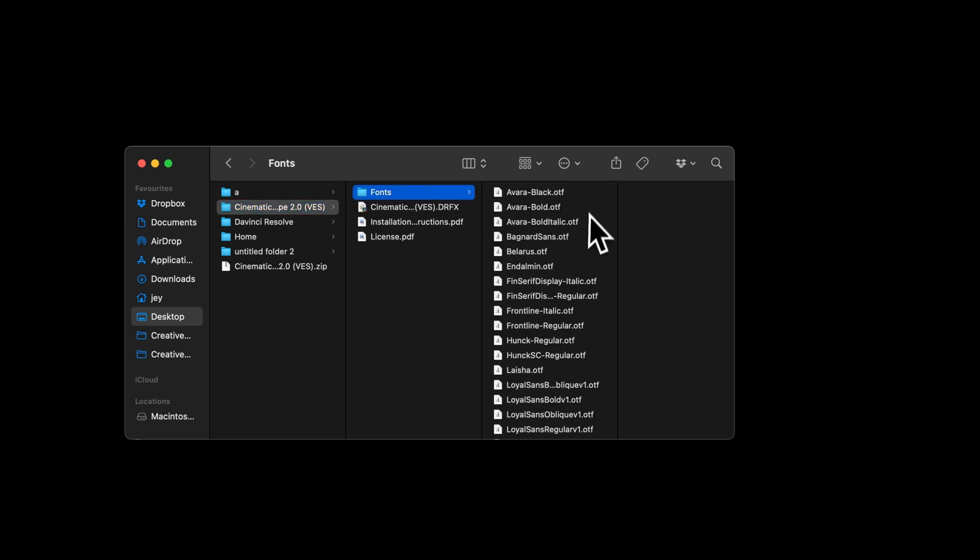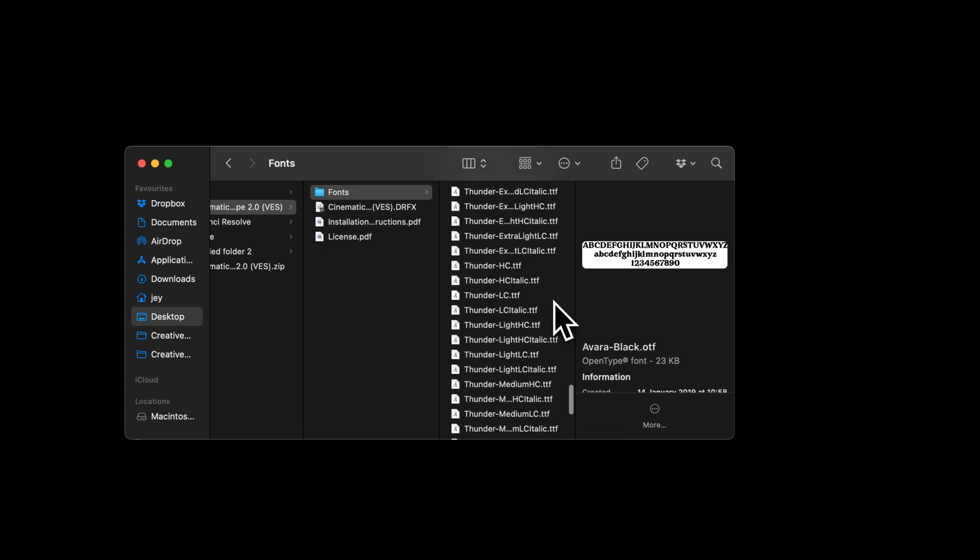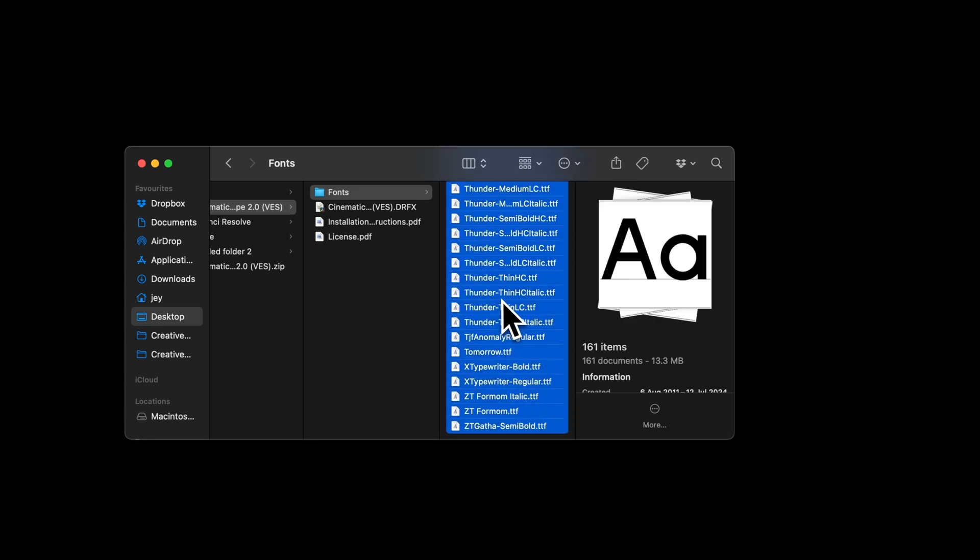Please make sure to install all the fonts, otherwise the title will not work because DaVinci will not know what font to use. There's quite a lot of fonts for this one, we're using quite a lot of different styles, so it's very important that you select all of them and double click on them to start the installation process.